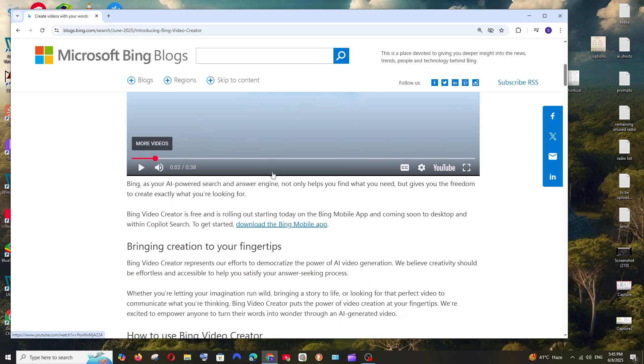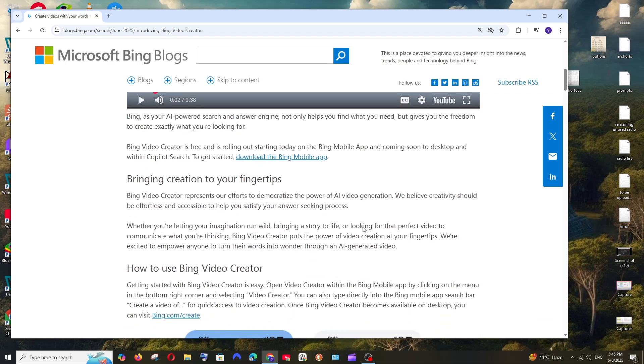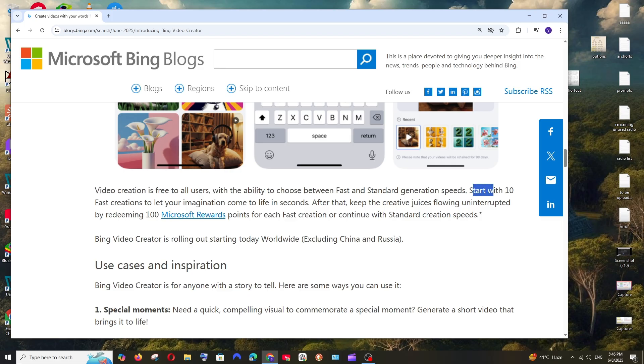This particular Bing Video Creator is available in Bing mobile app and soon in the future they will be rolling this out to the desktop application also. For this we must be using the Bing mobile app and this particular feature is free for all users. You just don't have to pay and initially we will be getting 10 fast creations like the video will be generated instantly.